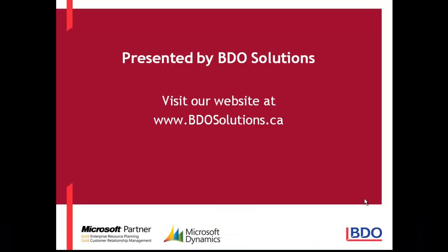This ends our video for today. BDO Solutions thanks you for joining us and please check out our website at www.bdosolutions.ca.